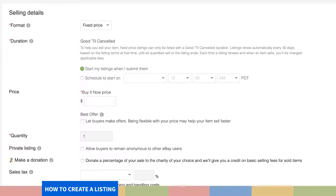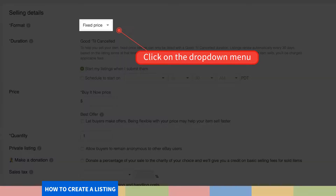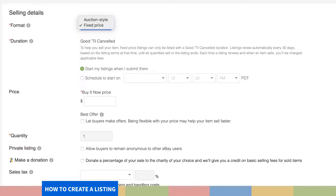Step 11. Choose the appropriate listing format by clicking on the drop-down menu. Choose from two main types of formats — the auction style or the fixed price format.